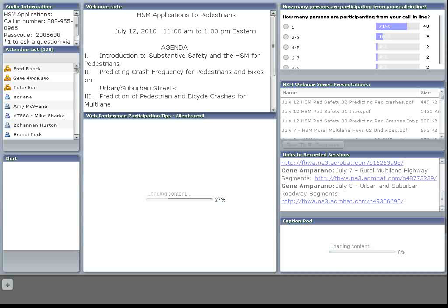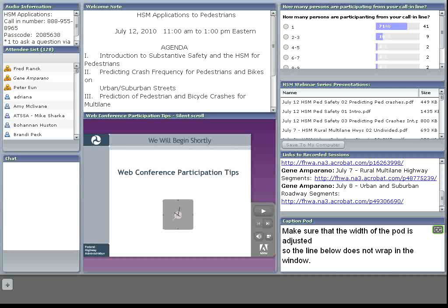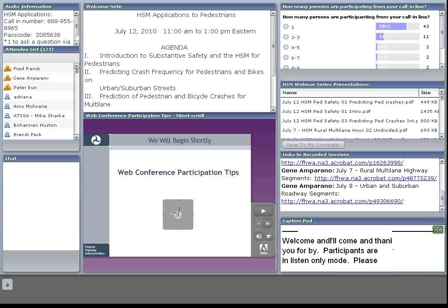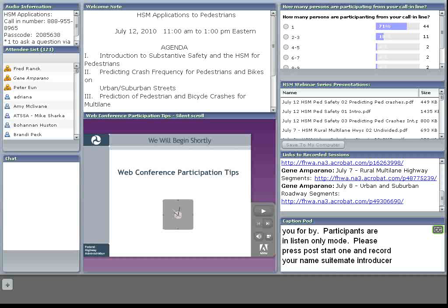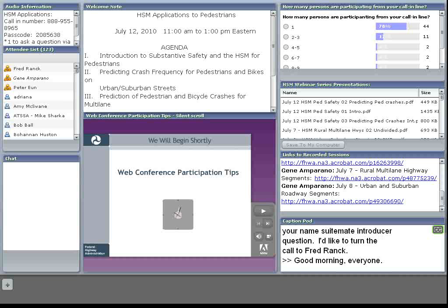Welcome and thank you for standing by. Currently all participants are on listen-only for the presentation. At the time of the question and answer session, please press star then 1 and record your name so we may introduce your question. I'm Fred Rank, Safety Engineer with FHWA's Resource Center, and Peter Yoon and myself will be conducting today's HSM Applications to Pedestrians webinar.